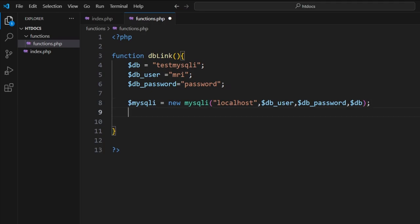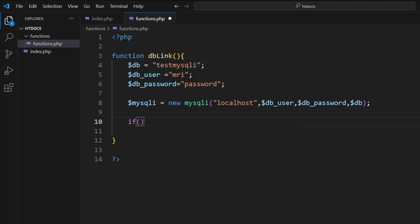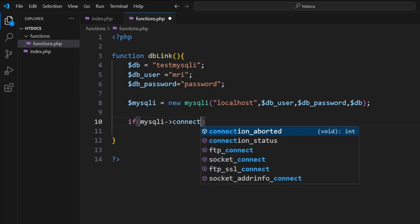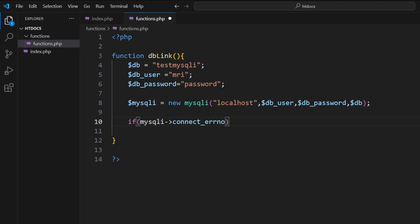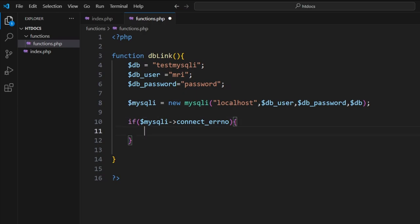Next, what we're going to do is check to see if there's a problem with the connection. Now in this case, we go if mysqli_connect_errno. Okay, so if this actually happens—that should be a dollar sign mysqli by the way—all right, so if this happens it means there was an error.